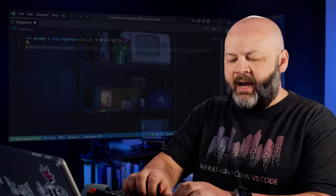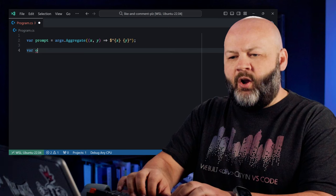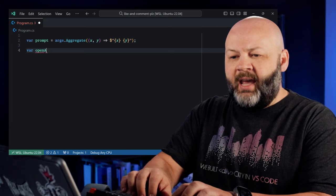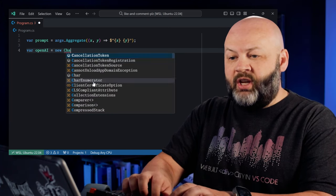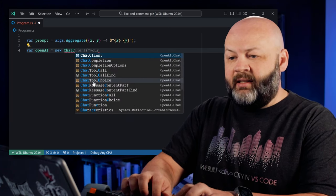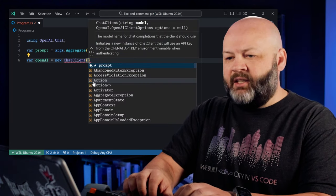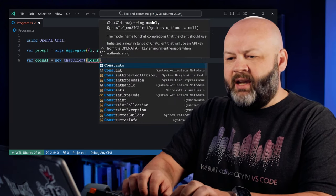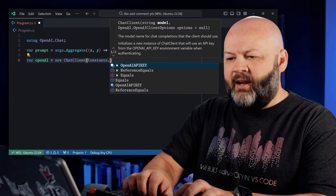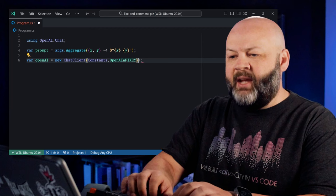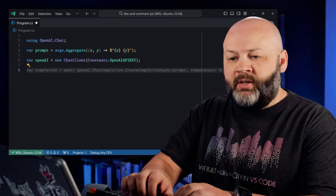All right, so we've got our prompt and now we're going to want the OpenAI chat client. Now, if you're using like version one of the SDK, this is a difference in the two. They initially had one client to rule them all. It's an OpenAI something client, API client, whatever. And from that you would call like .transcription or .chat completion or .whatever. In this case, they've broken it apart into different clients based on what you want to accomplish. So we're going to use the chat client. So we'll say, var open AI equals new chat client. There it is. And then we had that constants file. So we'll say constants.openai API key like a boss.